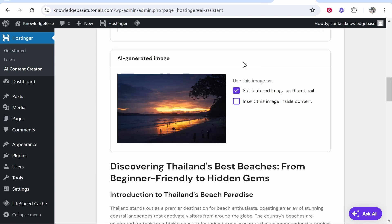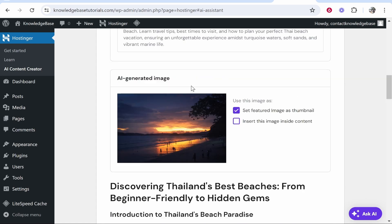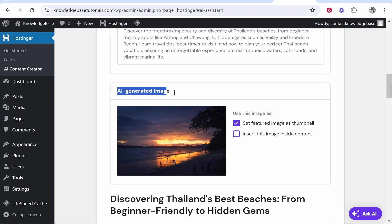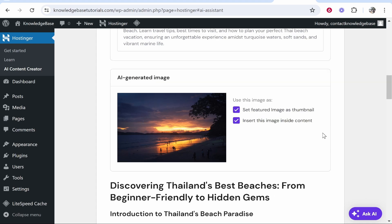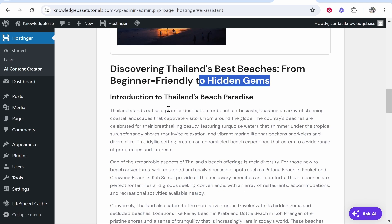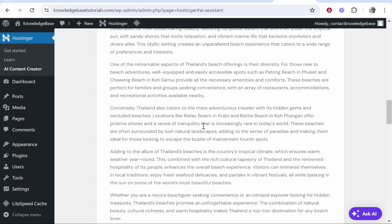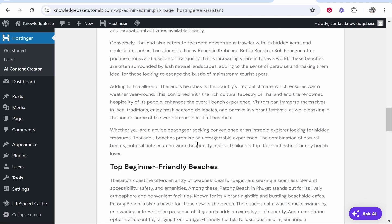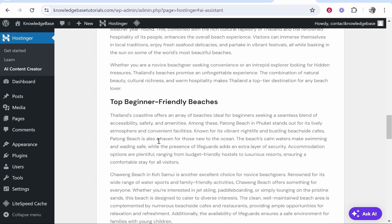Okay, so that took around about two minutes for that to generate. It's also AI generated us an image which we can set as the featured image, which I'm going to do. And I'm also going to add this image inside the content. So here we've got Discover Thailand's Best Beaches from Beginner Friendly to Hidden Gems. It's going to then give us an introduction. And obviously, I'm not going to read this on camera.